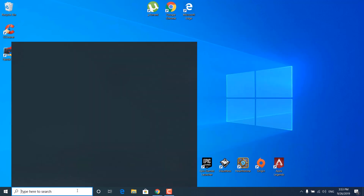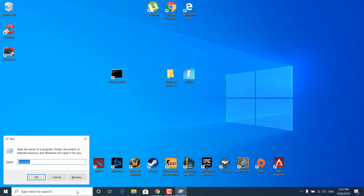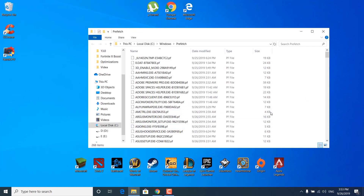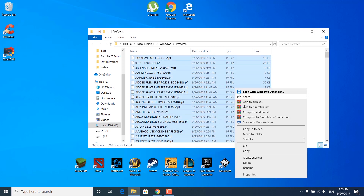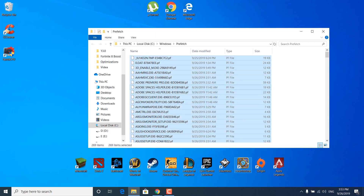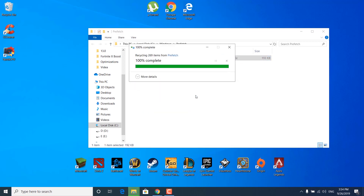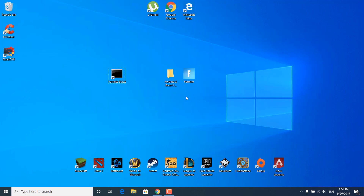Once you're done, close the temporary folder. Click on the search bar again, type run again, and now type prefetch, then click ok. Click continue and delete all of the files in here as well — click Control+A to select all of them, right click and click delete. You can skip the files that won't be deleted. You can now close the prefetch folder.